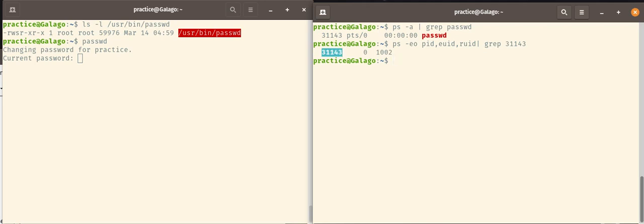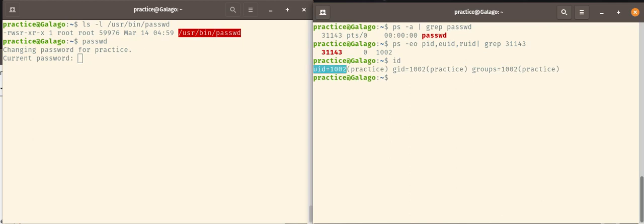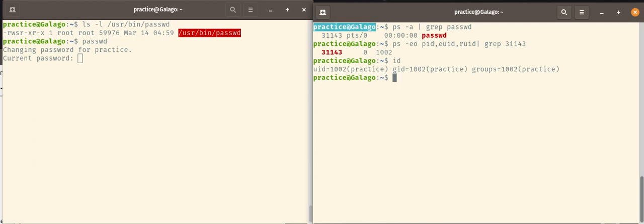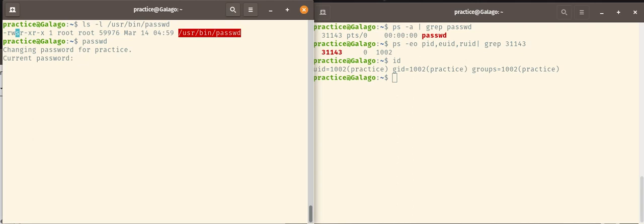So here we have our process ID, which is just like up here. And you can see the effective user ID is 0, which is the root user ID, whereas the practice user... if I looked at my ID for myself, I can see that my user ID is 1002, which is what we see up here. So although we are running the password command as practice without using the su command or the sudo command, because that command password has the special user ID of S, it allows the user practice to run that command on their own account as if they were root.